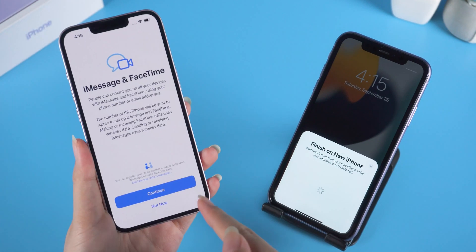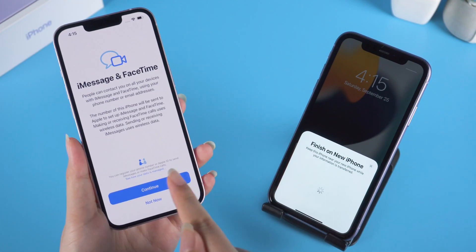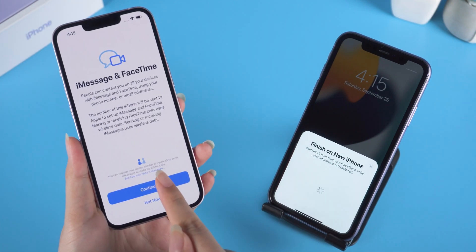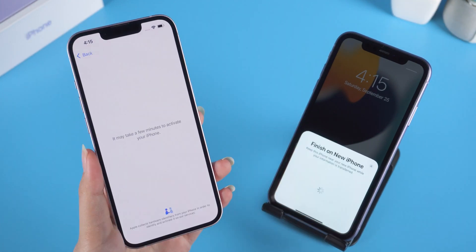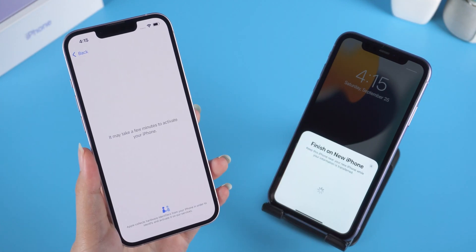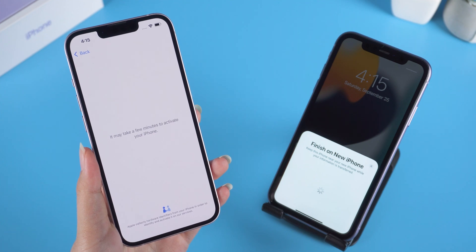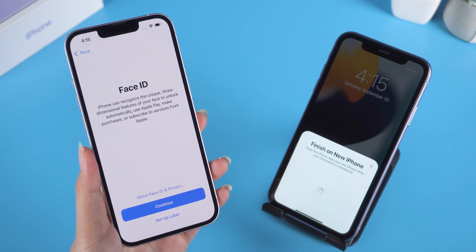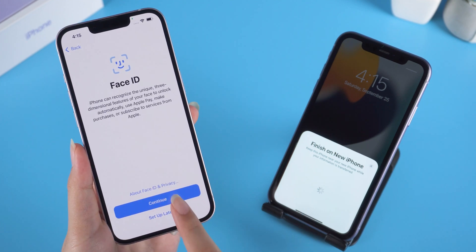When you see the Continue button, tap it. It may take a few minutes to activate your iPhone. Here, set your Face ID and password.